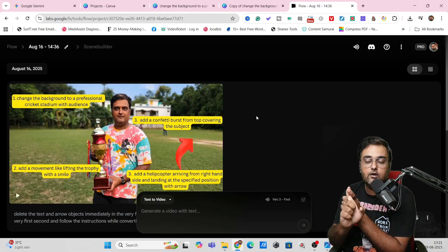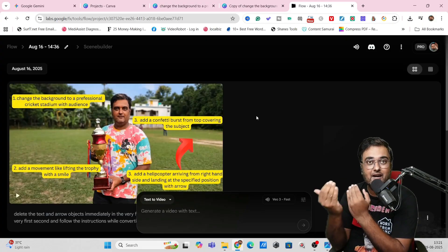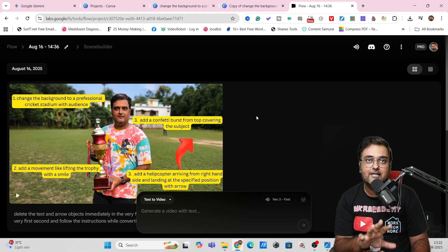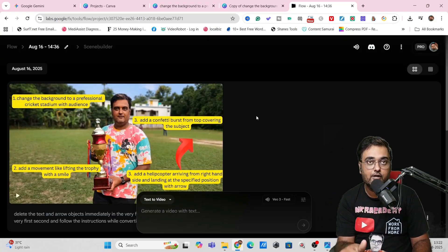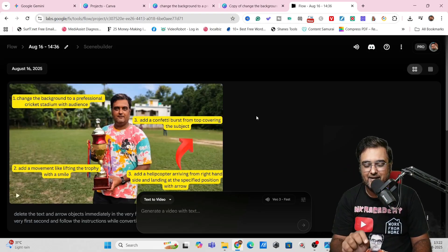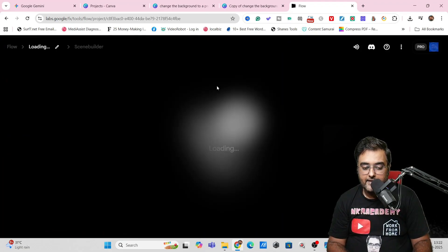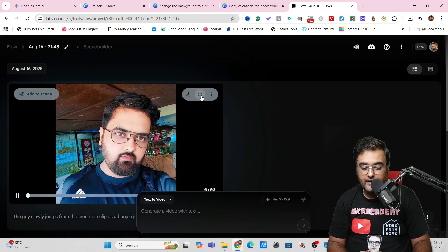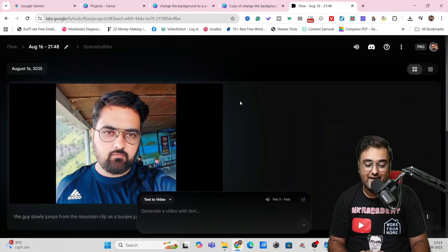You can create interview-style videos, podcast videos — the opportunities are endless. The amount of credits used is very low: Google Veo3 model takes only 20 credits, Veo2 takes only 10 credits. I also tried an example where I told the app that the guy slowly jumps from a mountain clip as bungee jumping. This is one image of mine — a selfie with a mountain clip in the background. The face hasn't been distorted at all; it looks very natural, like I'm taking a selfie video. You can create this kind of video too.